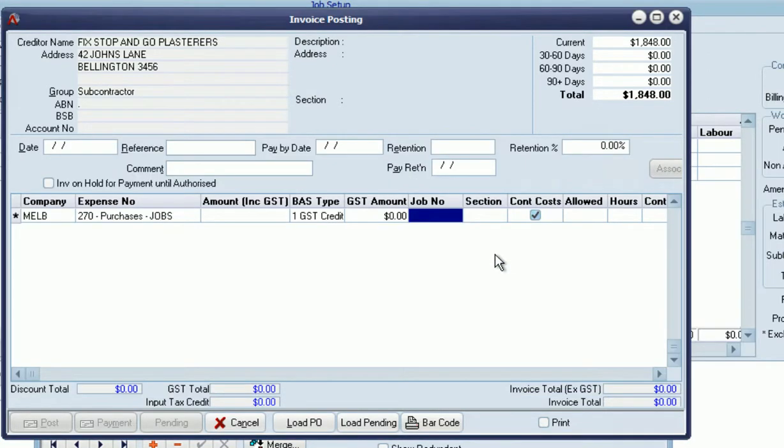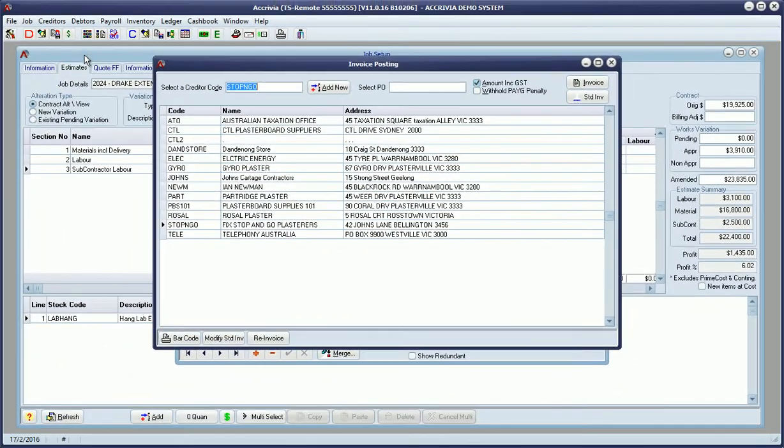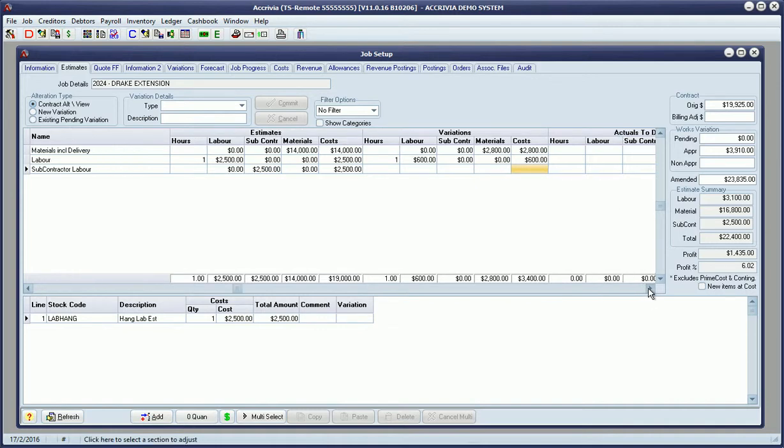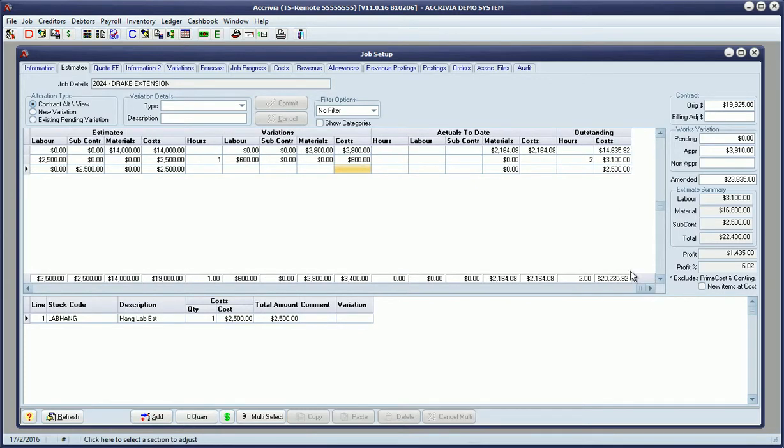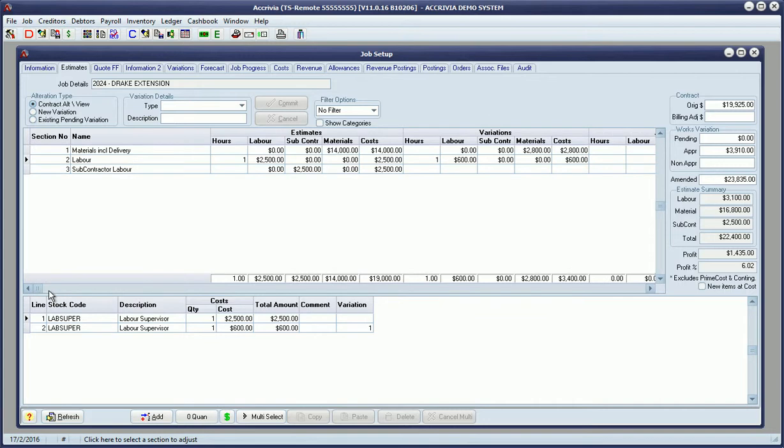That is the key that allocates the costs into the appropriate column when the actual invoice is posted, so our actuals are updated in the right spot. The same goes for the reporting system, isolating those subcontractor costs from labor costs and material costs. You can also see over here we've got the subcontractor totals noted.